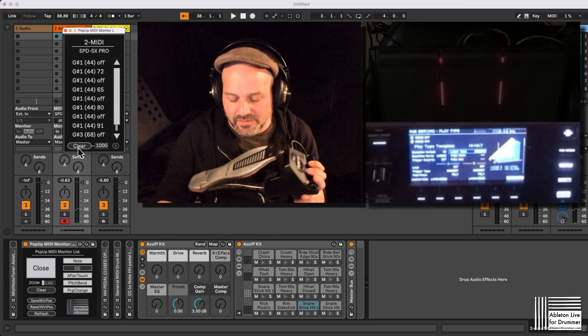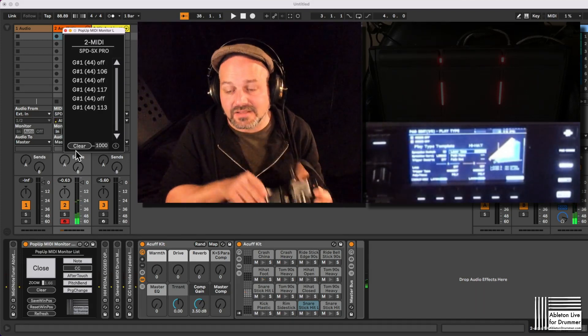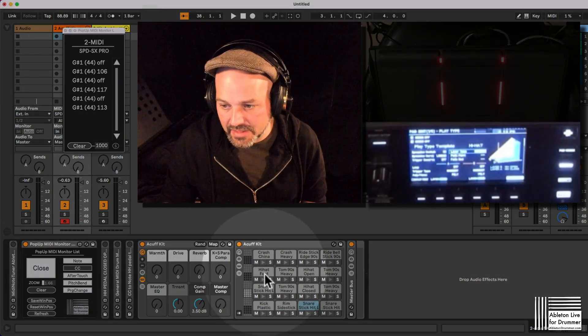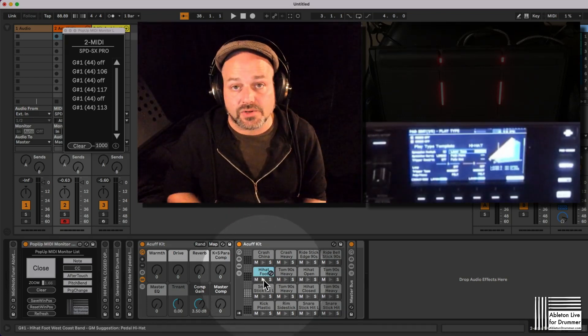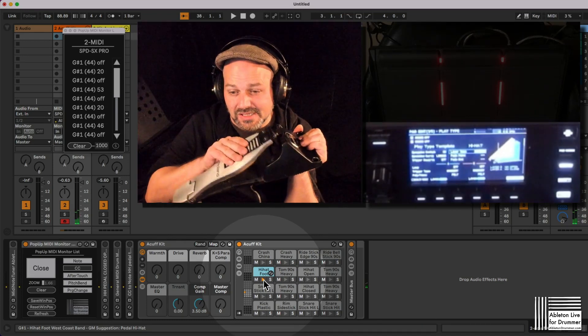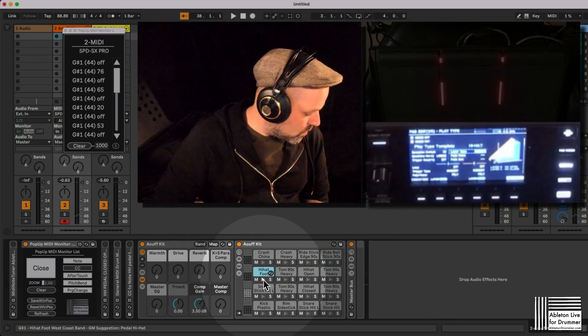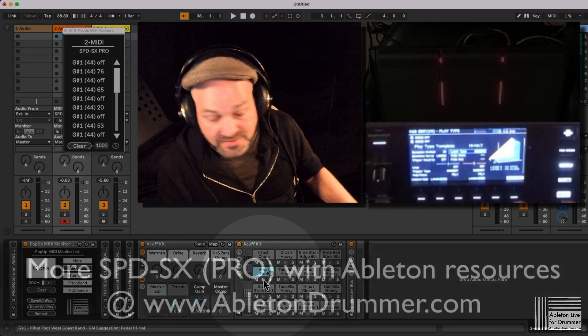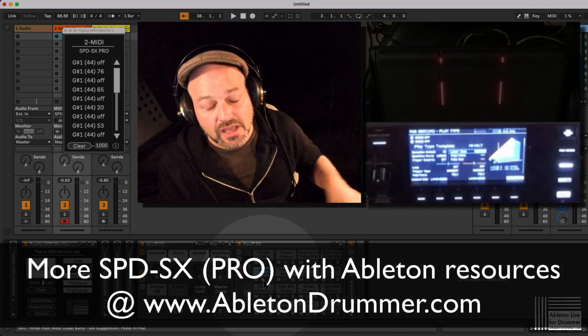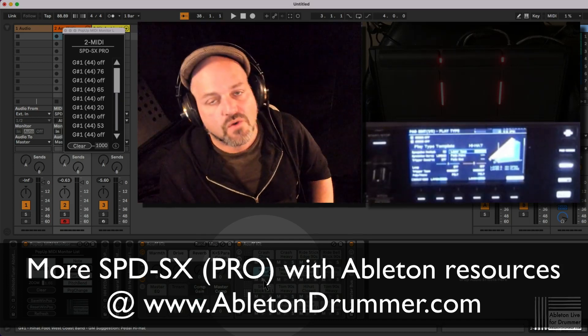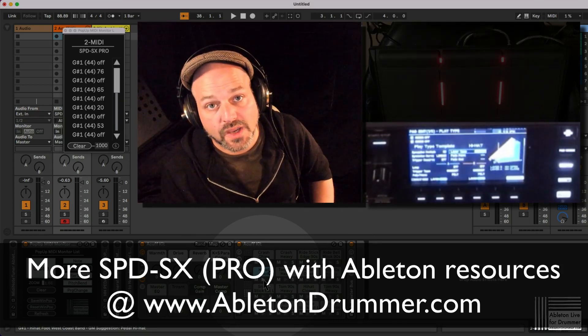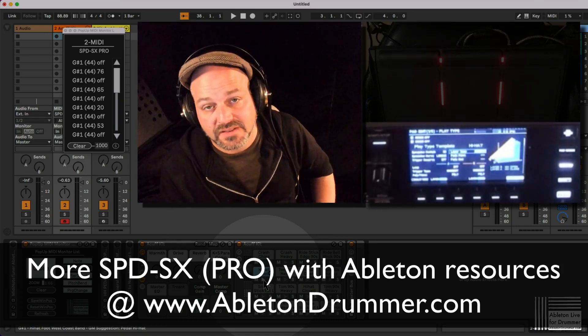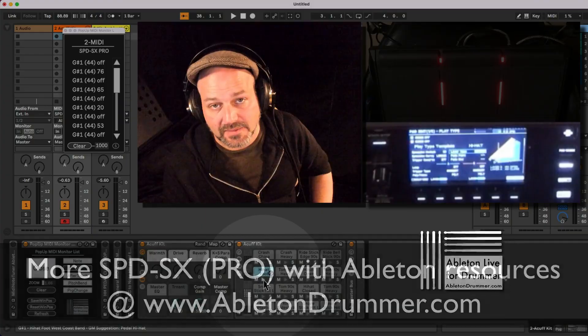We're getting this note here, and this note is being sent to a drum rack, to the hi-hat foot, which is note pitch 44, G-Sharp 1 in General MIDI standard. This is how you can turn this on if you're using your SX Pro for sending MIDI notes over to a different sampler to trigger those sounds. In my case, this is Ableton Live.